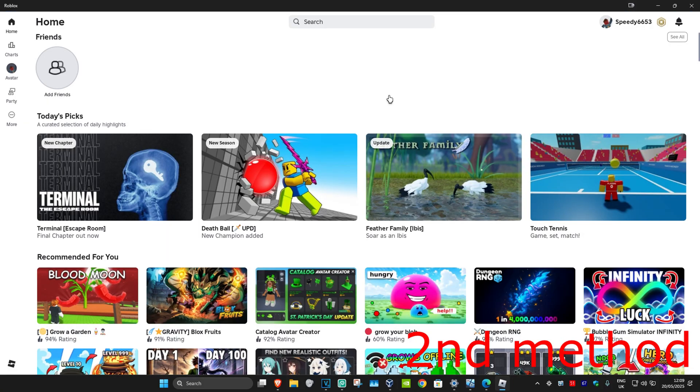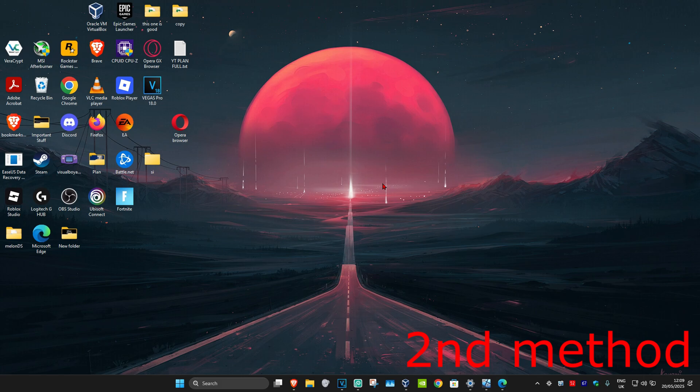For the second method, simply restart Roblox. Close it, open it back up again, and see if that works for you.